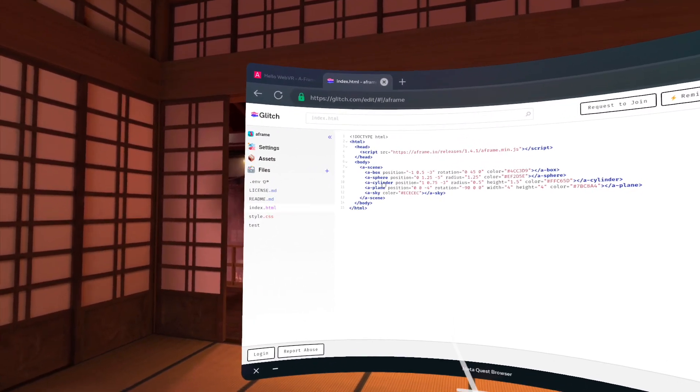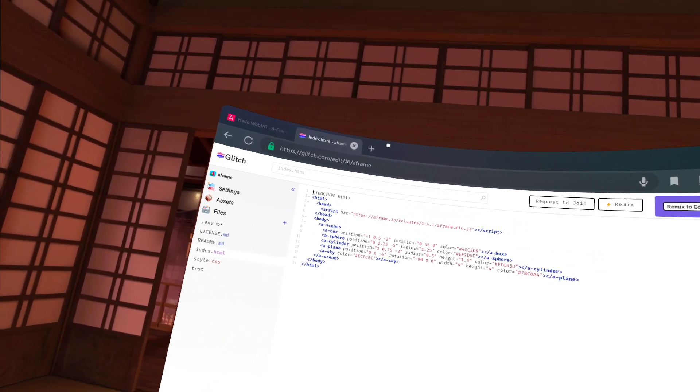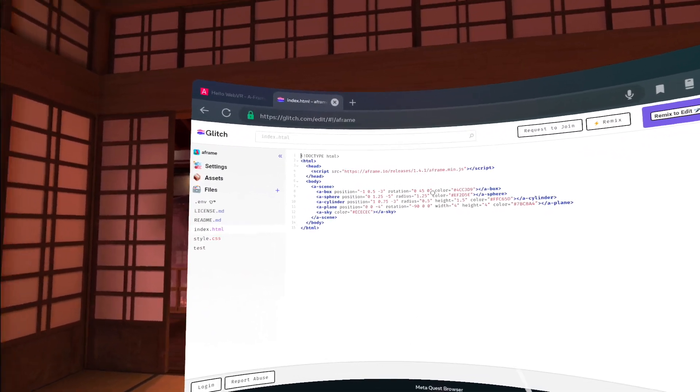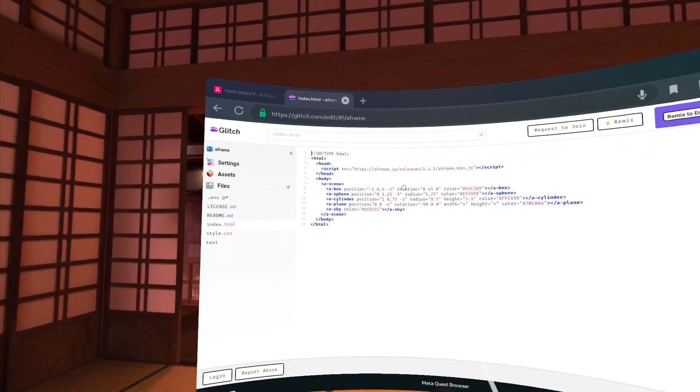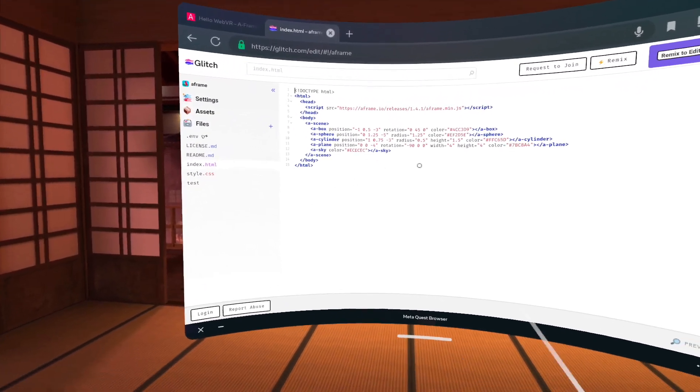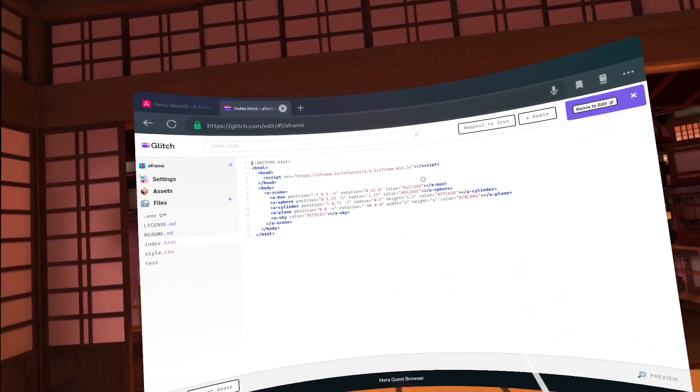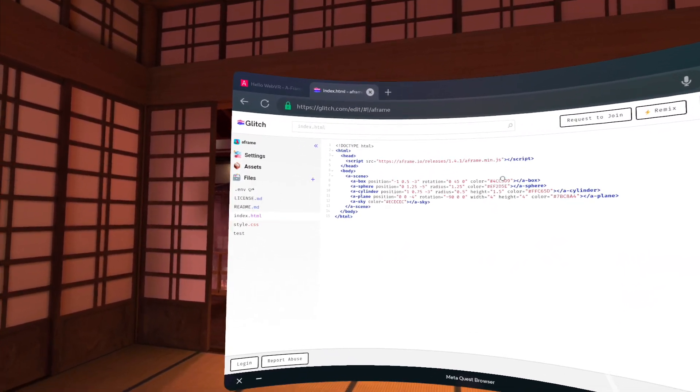So we have the box, the sphere, the cylinder, the plane, and the sky. You can see the different parameters, position, which is the XYZ position in 3D space, the rotation, and then the color of the individual objects.